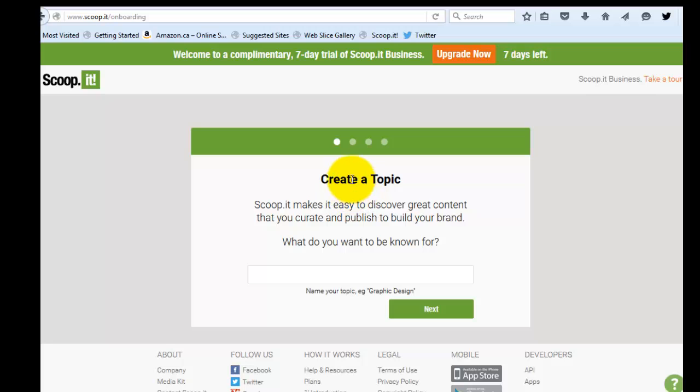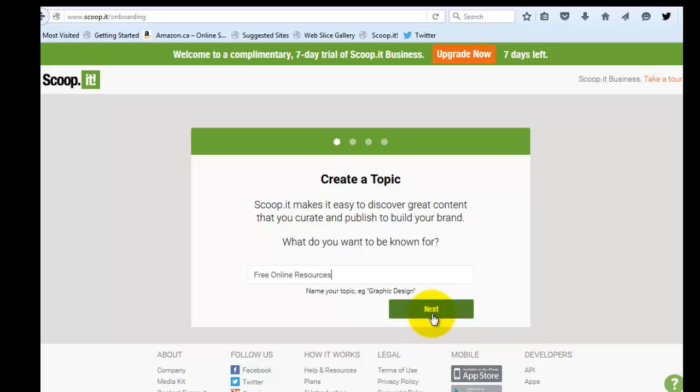It's inviting me to create a topic. So the first topic that I'm going to create, I'm just going to pretend that my group topic is about free online resources. So that's what I'm going to call my first topic. Free online resources. And I'm going to go ahead and click next.